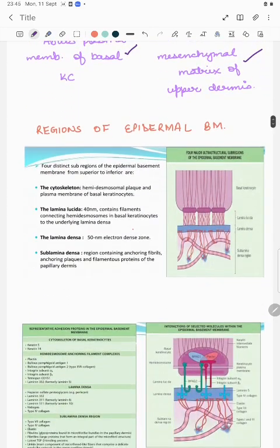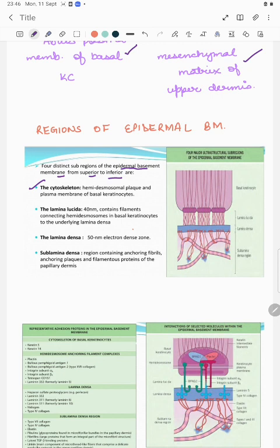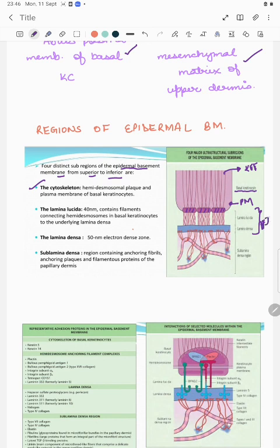There are four distinct regions of the epidermal basement membrane from superior to inferior. First, the cytoskeleton, hemidesmosomal plaque, and plasma membrane of the basal keratinocyte — we see keratin intermediate filaments and the hemidesmosomal plaque attaching the plasma membrane to structures below. Then the DEJ has two parts: the lamina lucida and the lamina densa, as we have discussed.